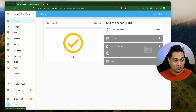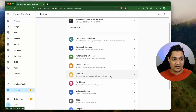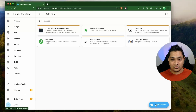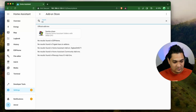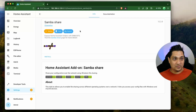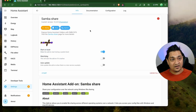To start off, go to Settings and search for your add-ons. In the add-on section, click on the add-on store and then search for SambaShare. Once you find it, click on Install, and this will install the SambaShare add-on for you.